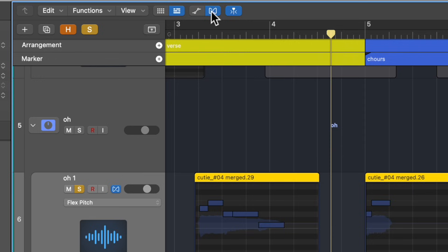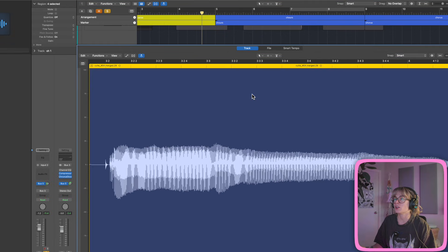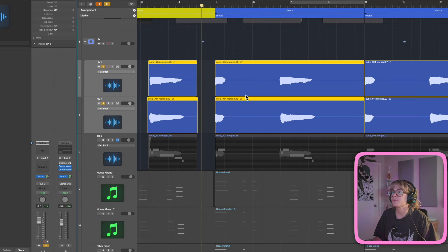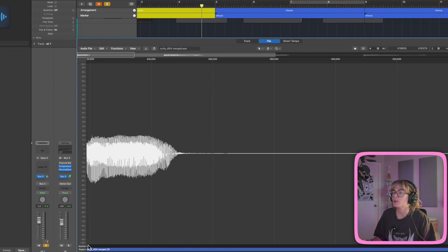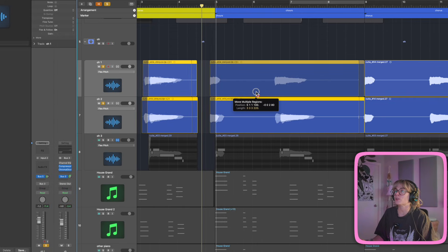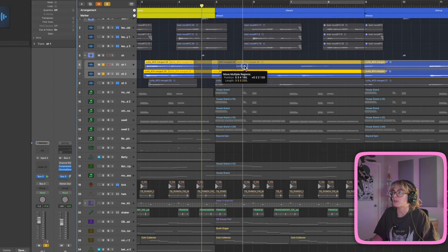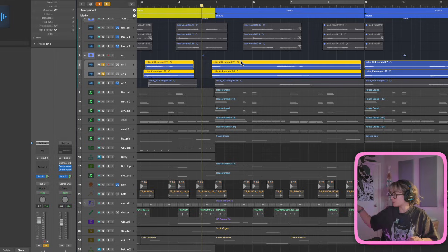Another really cool audio trick: make sure Flex is turned off — not just the main button, but the individual track flex buttons too. Then right-click on an audio region, go to File, and you'll see a little anchor — zoom in to find it. You can set the anchor to a specific point. Now when you move the region, it snaps from the anchor position, not the start. This is super useful for lining up vocals with MIDI hits precisely.